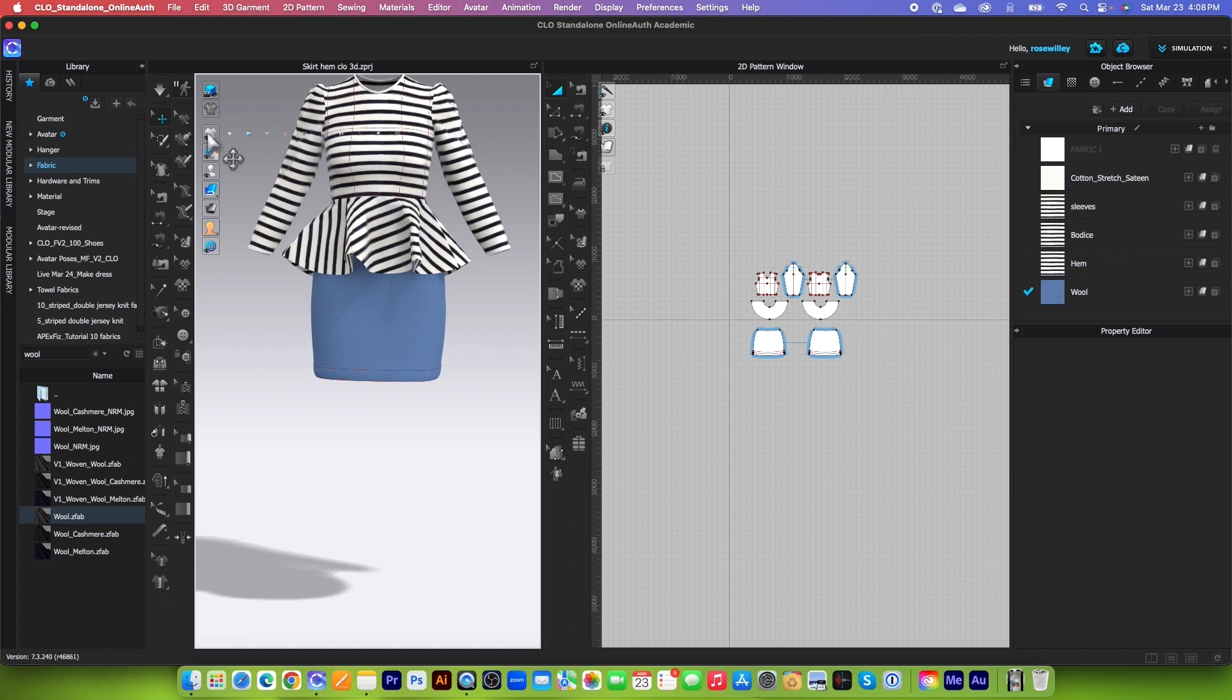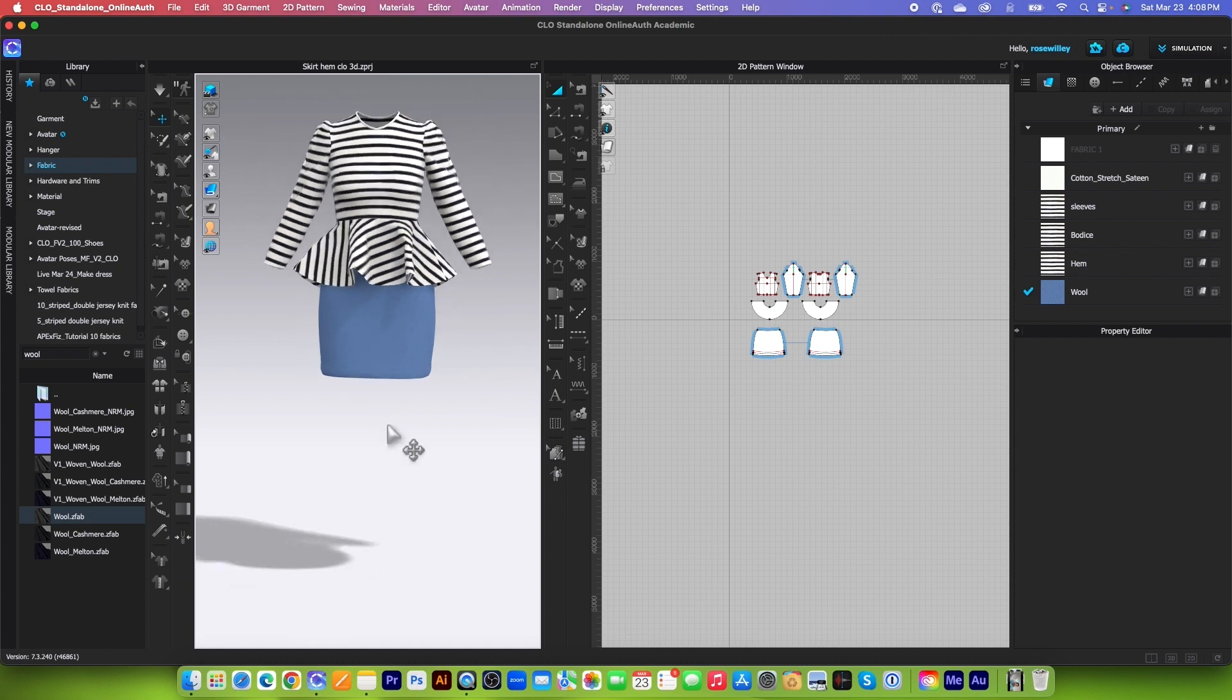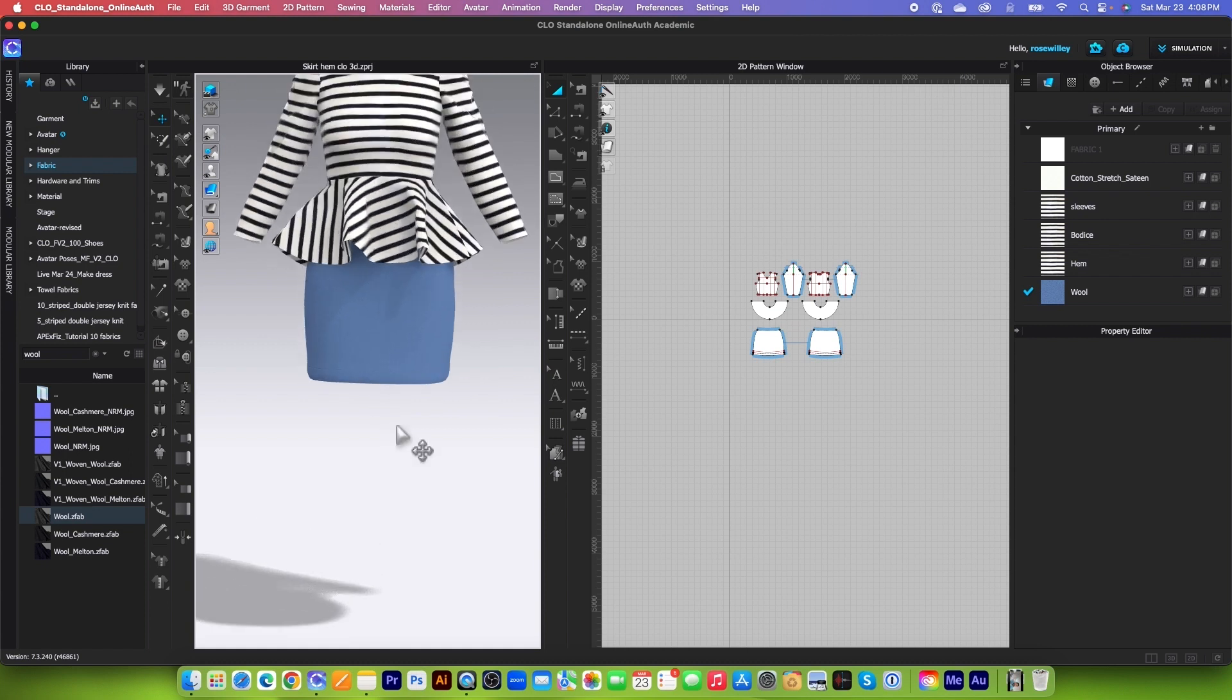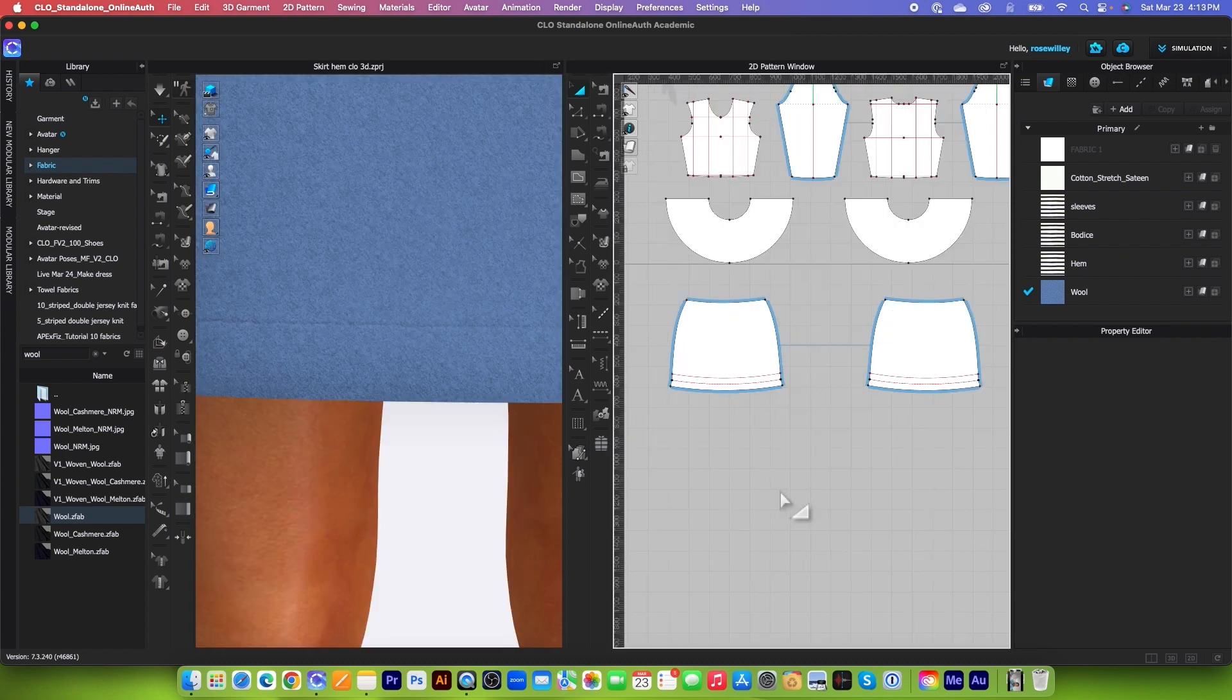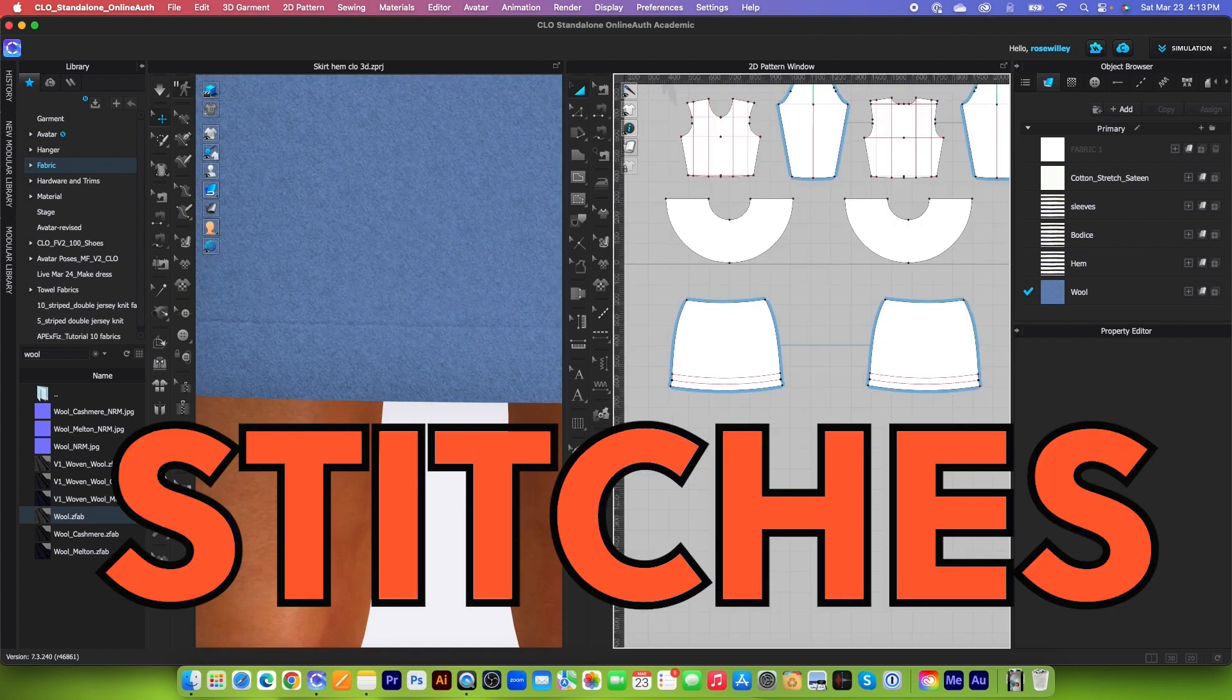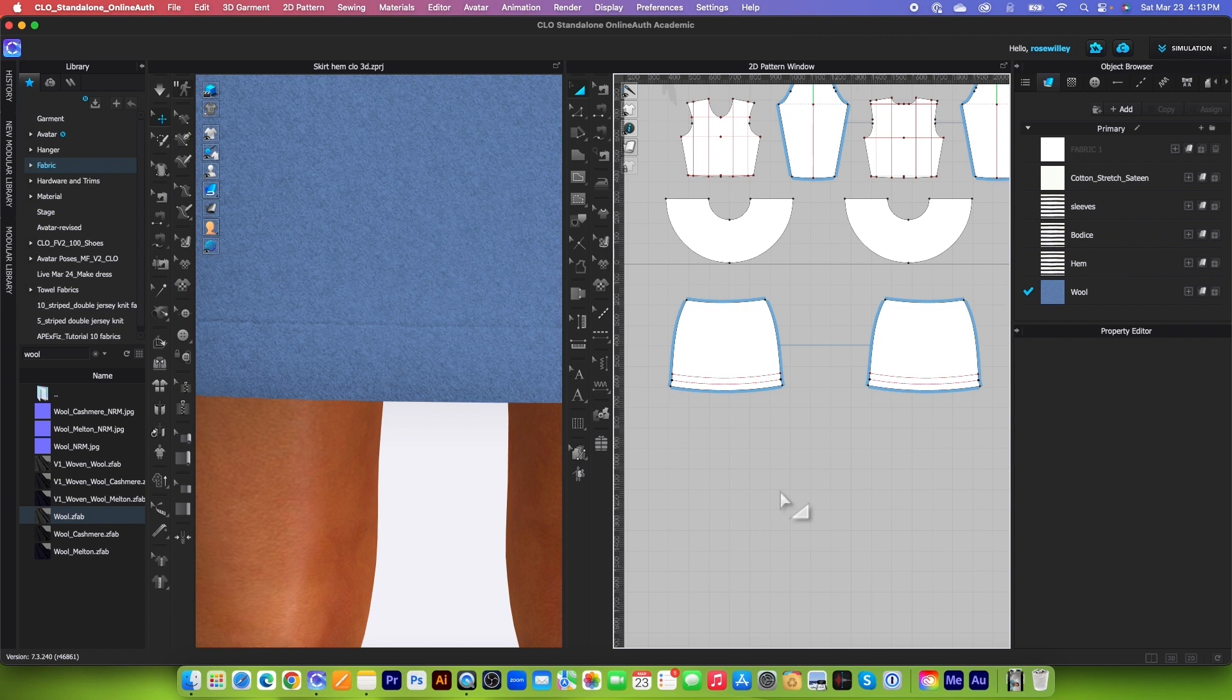It's still there, we're just hiding it. Simply come over here and then click on that show or hide internal line once again, and now the internal line is disappeared. After that, we want to apply top stitches on the hem to create this realistic look.